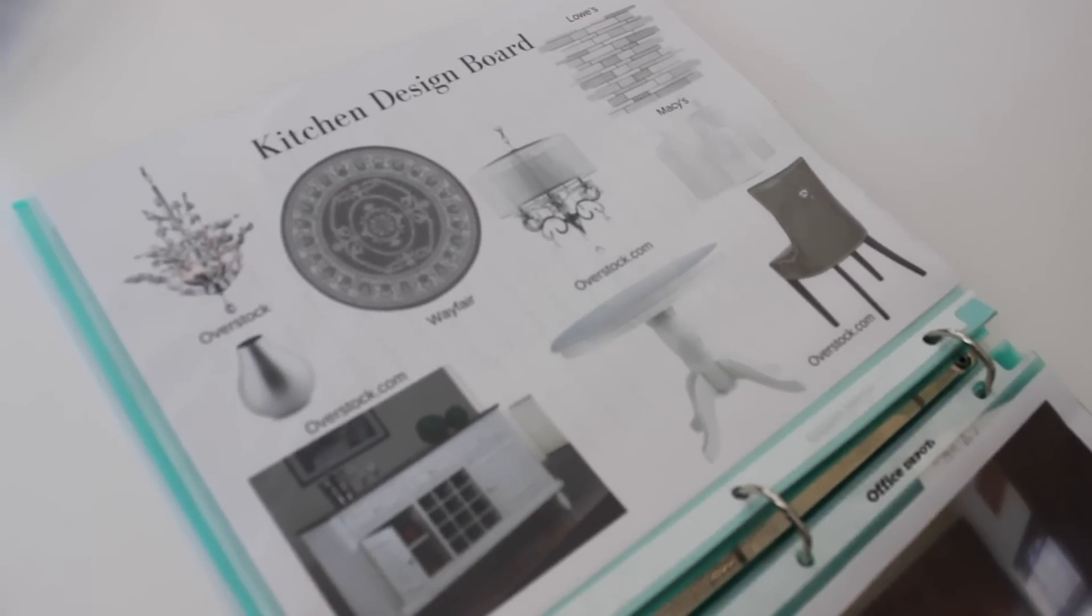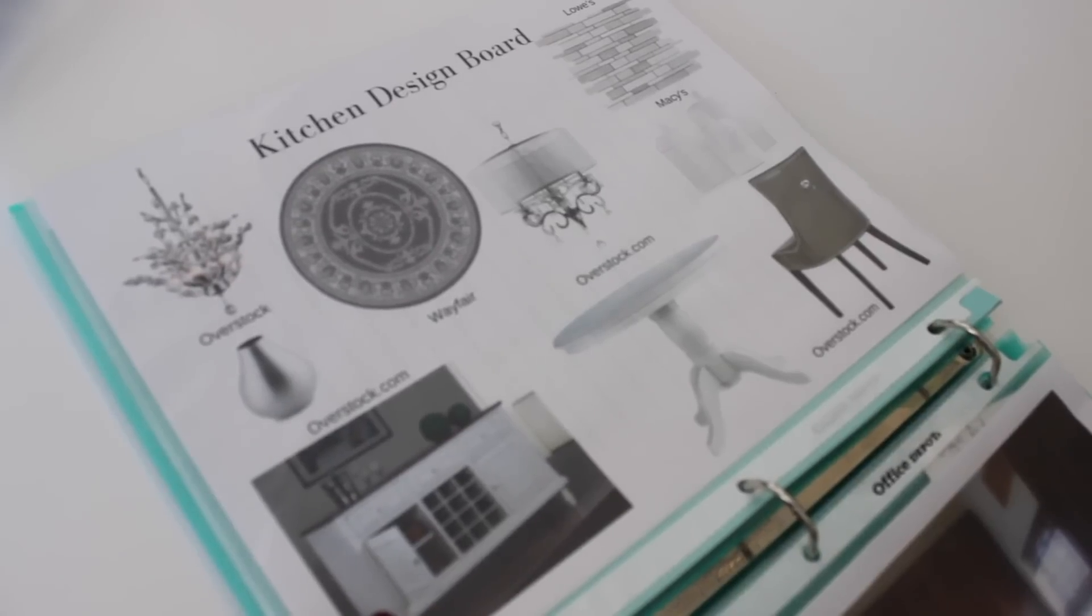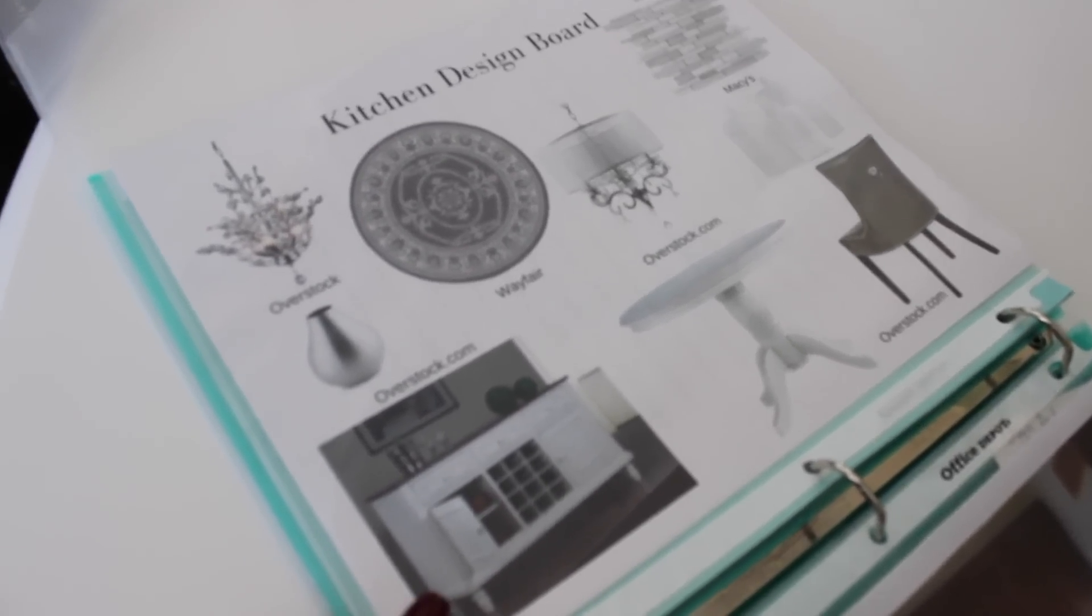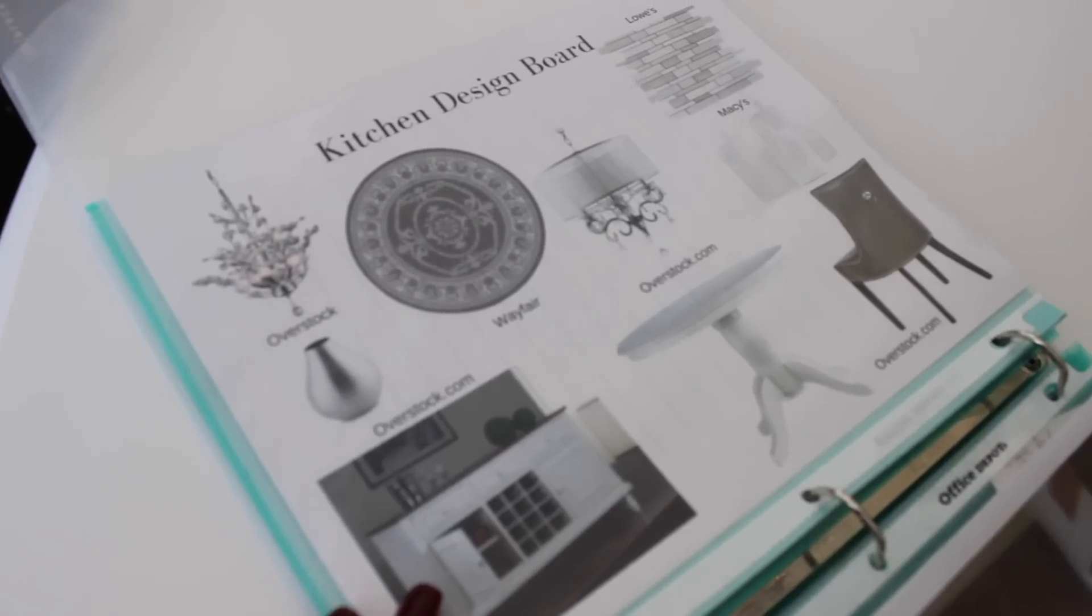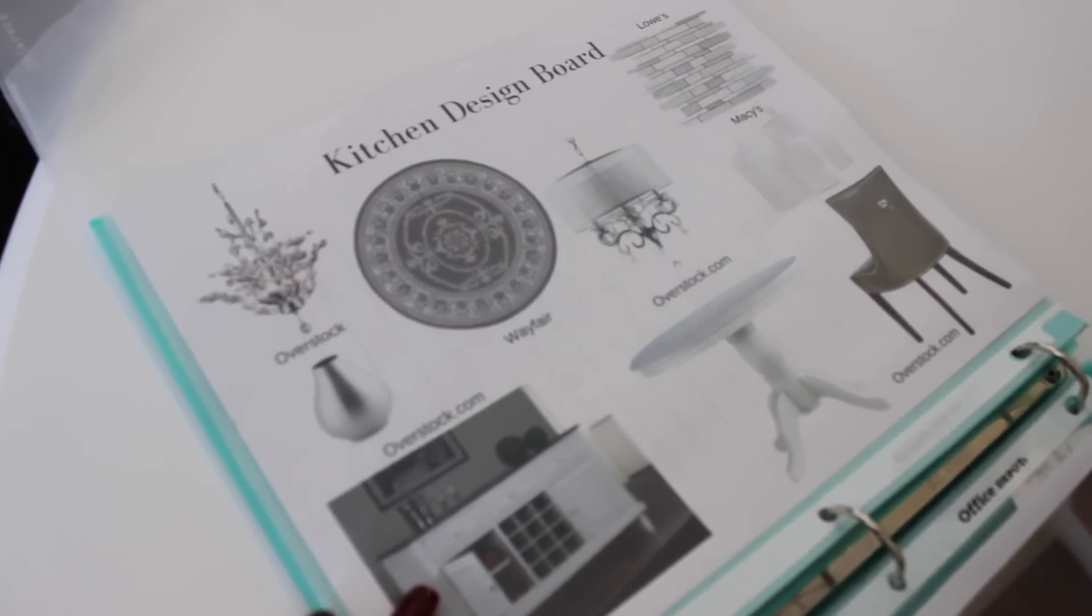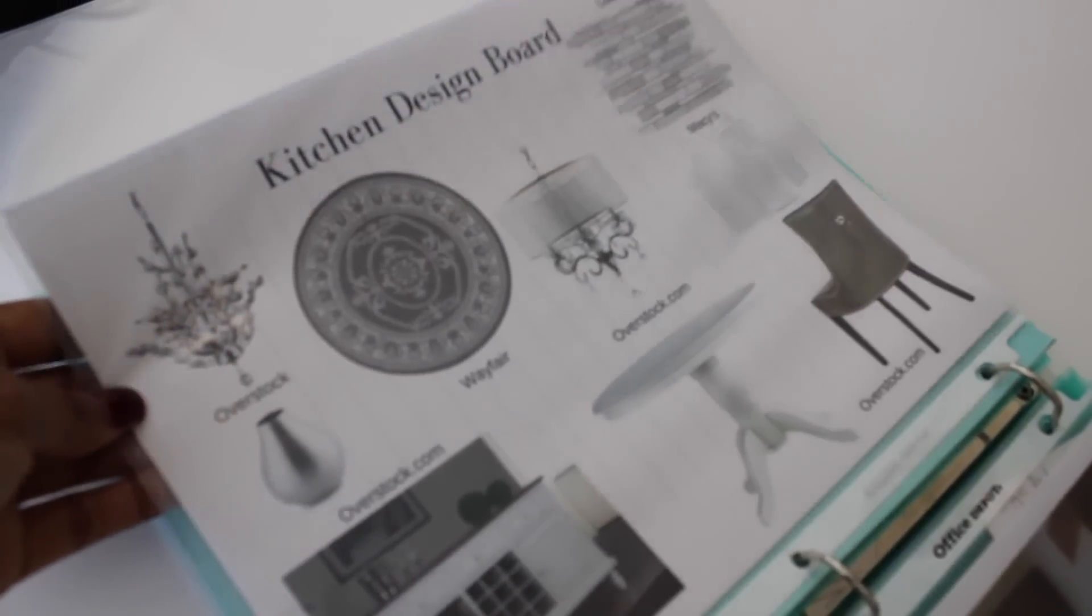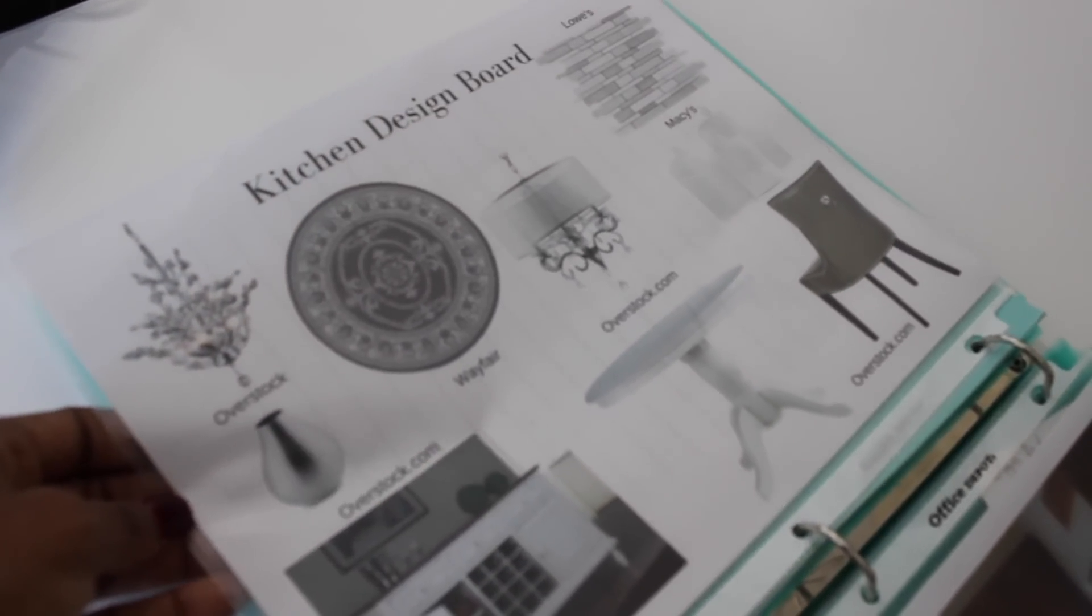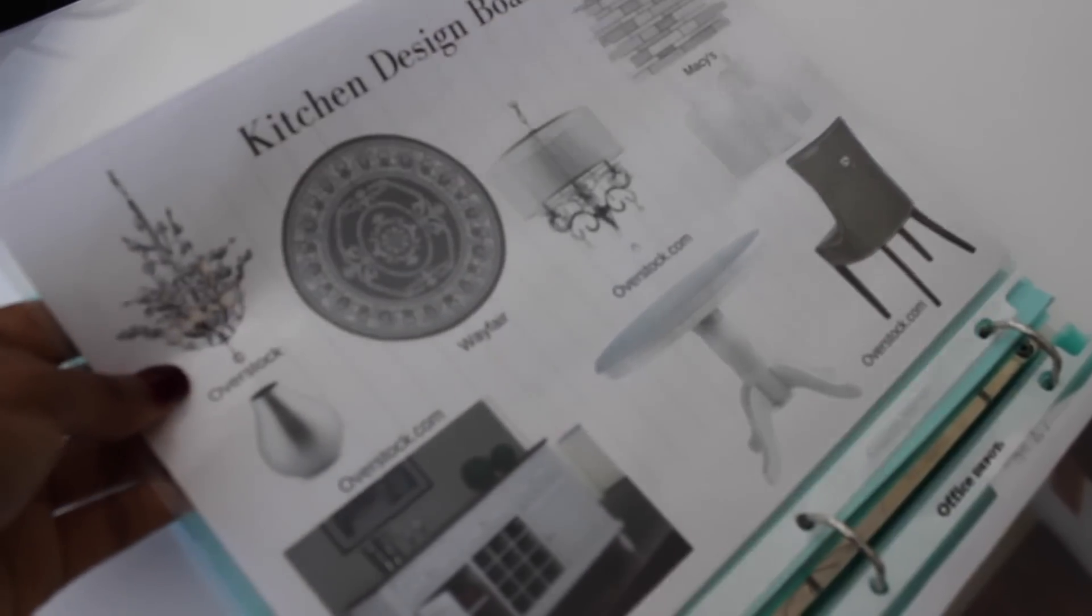But when you look at your design board you want to have a feel for how your room is going to look. And it's also great when you're shopping for items because you can take this with you so that you can match things up and get a feel for your space. Because if you create a design board and you're not feeling it, that's going to tell you a little sign that maybe I'm not picking out key pieces that I need to be picking out for my room.